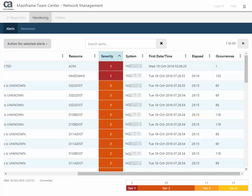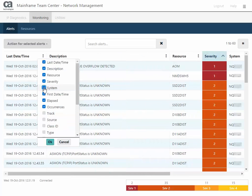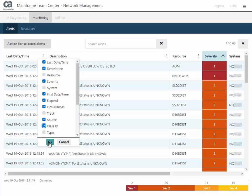In this example, you are sorting by highest severity level first. If you right-click any column, you can select which columns to show or hide. After you make your selection, click OK, and the Alert Monitor updates with your changes.